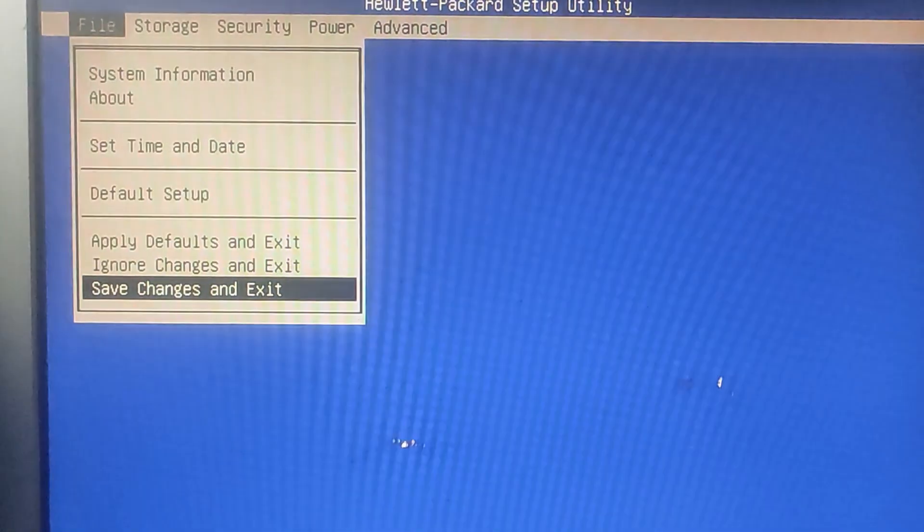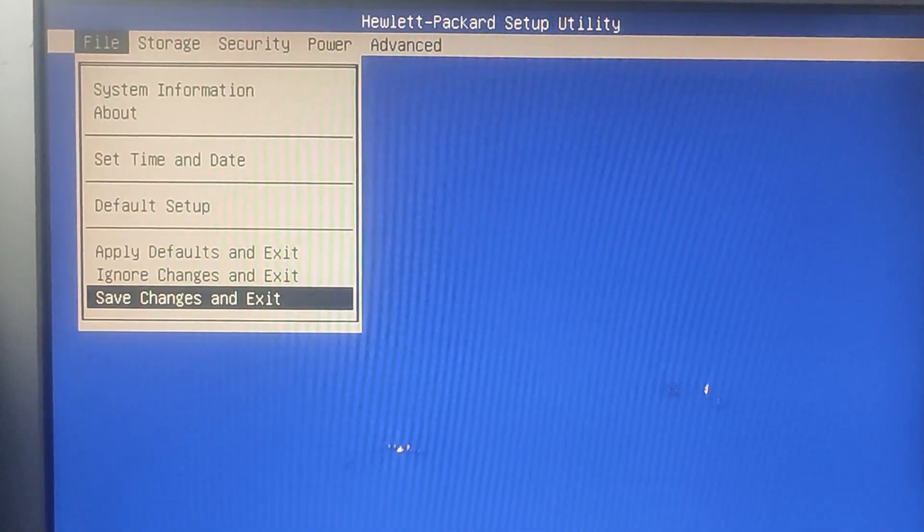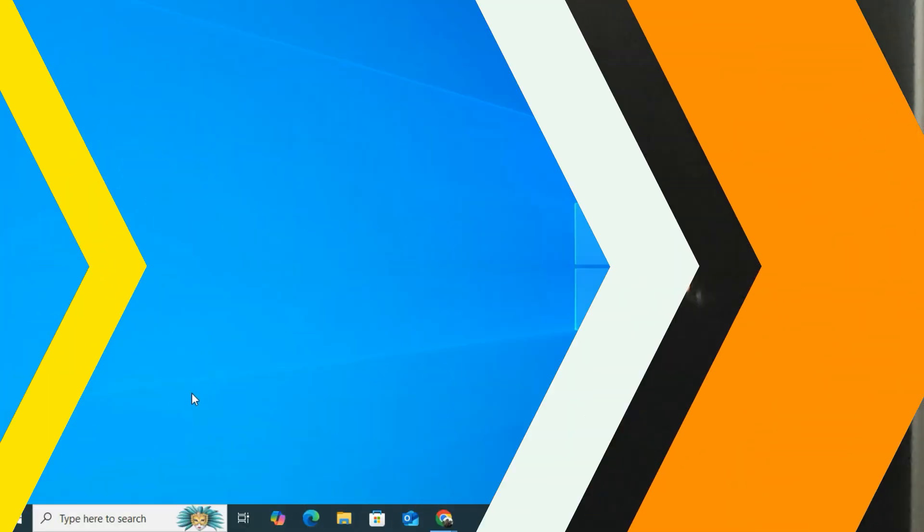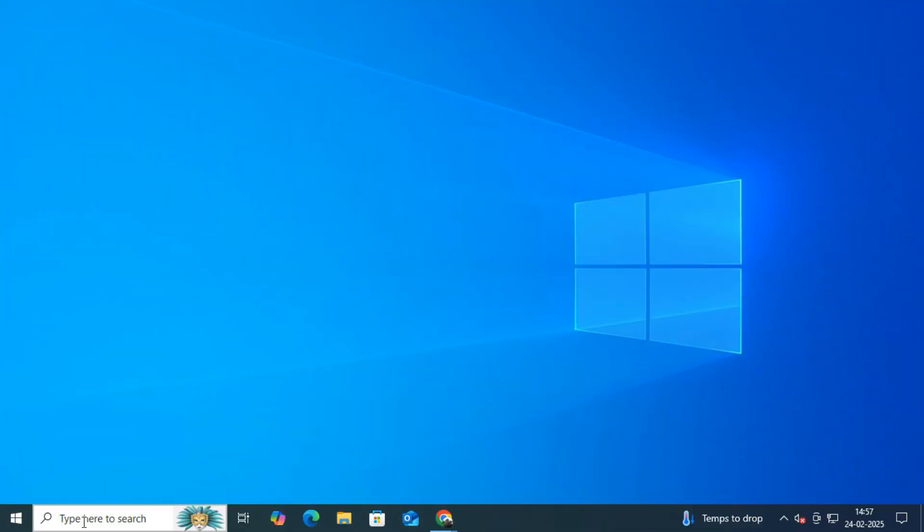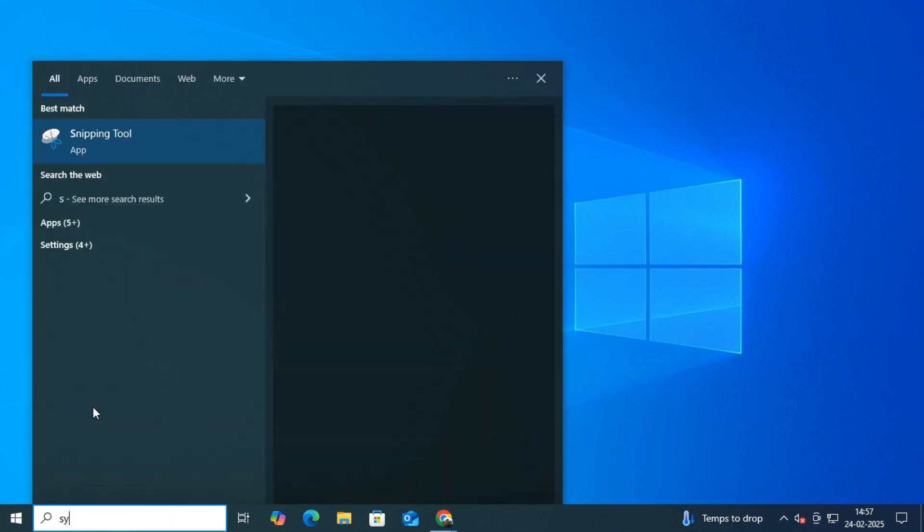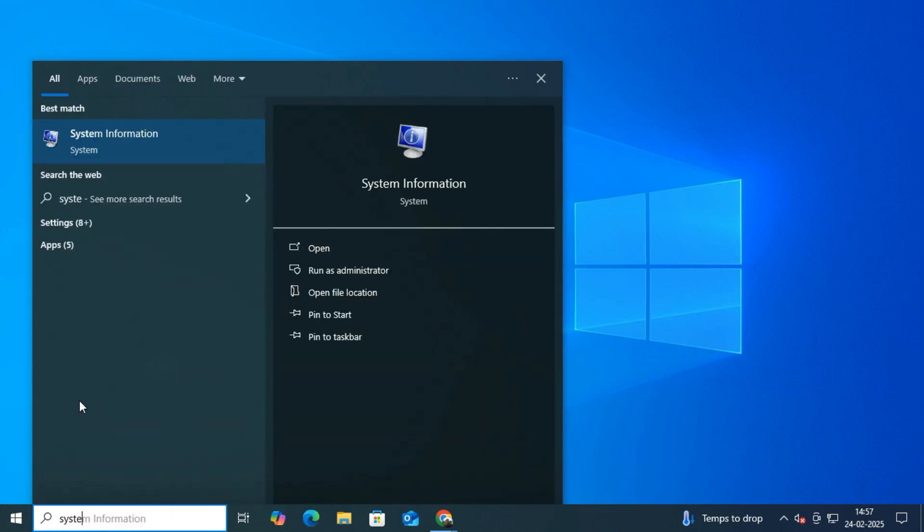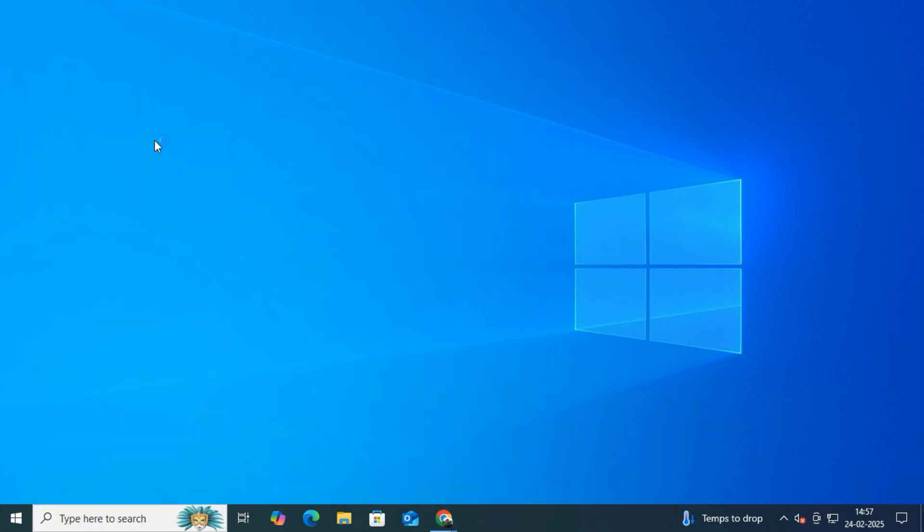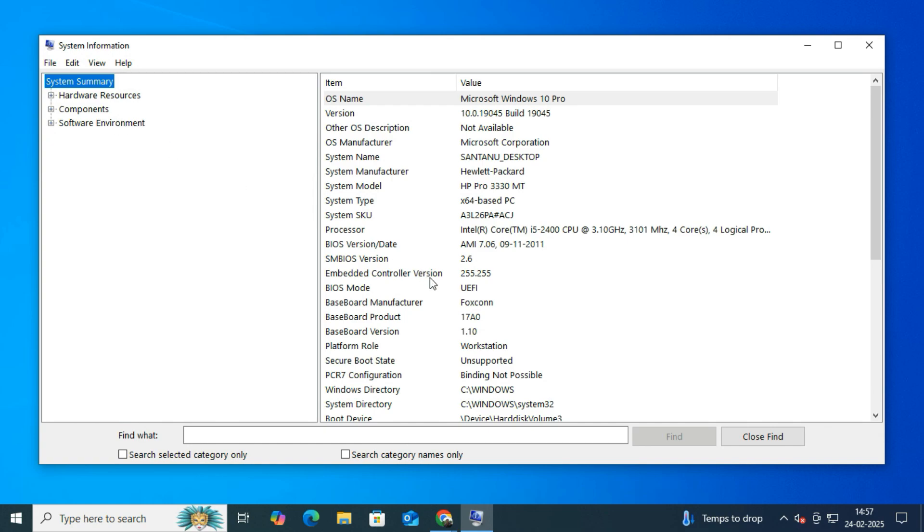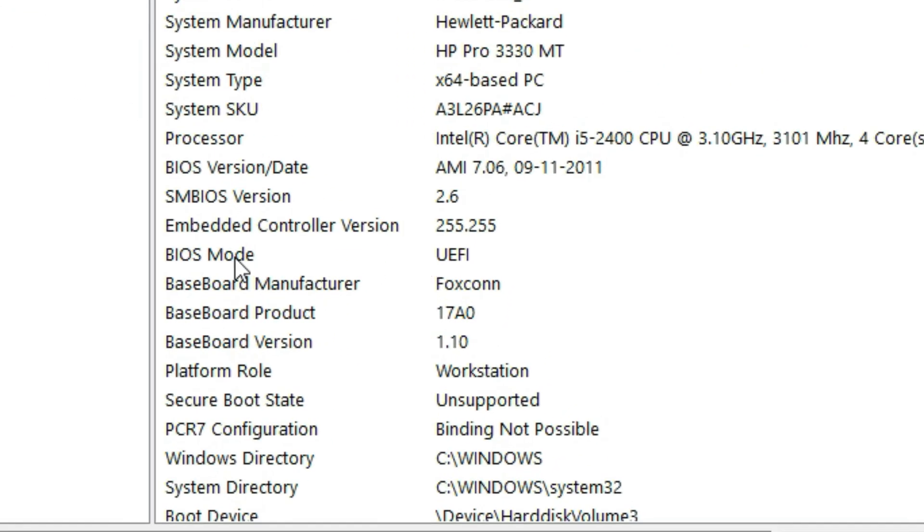Once you have made the changes, save the settings and exit the BIOS. After rebooting, let's verify that our system is now running on UEFI. Once again, open System Information. Under BIOS Mode it should now say UEFI.